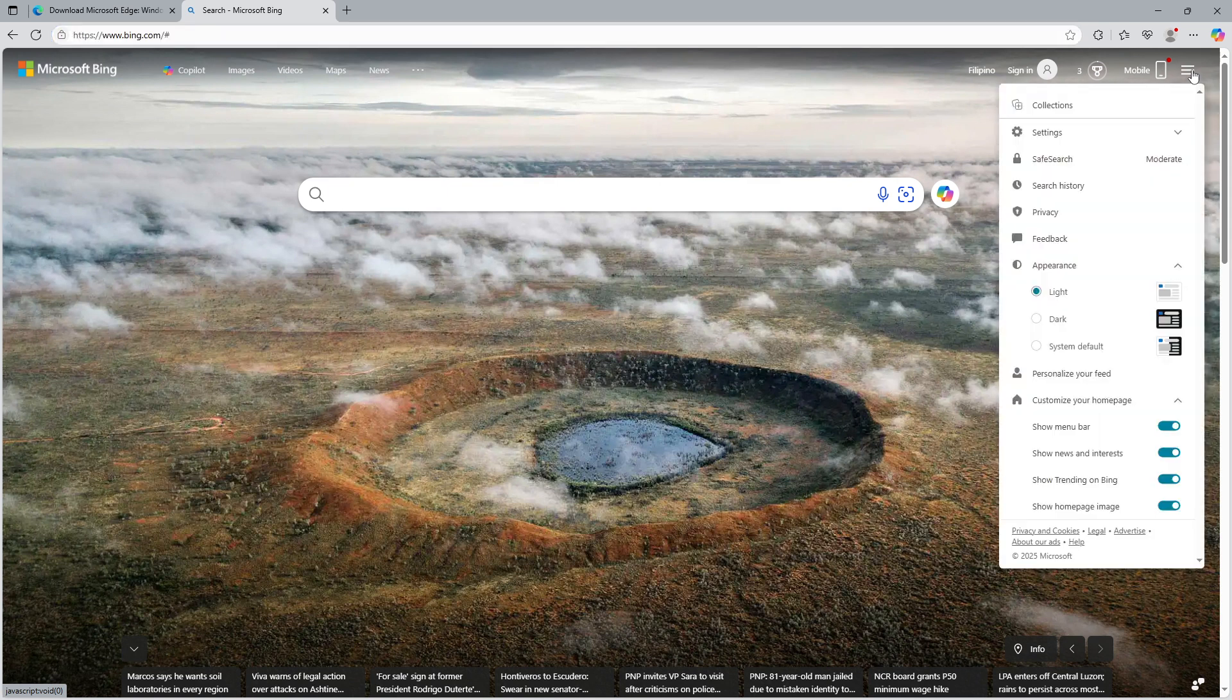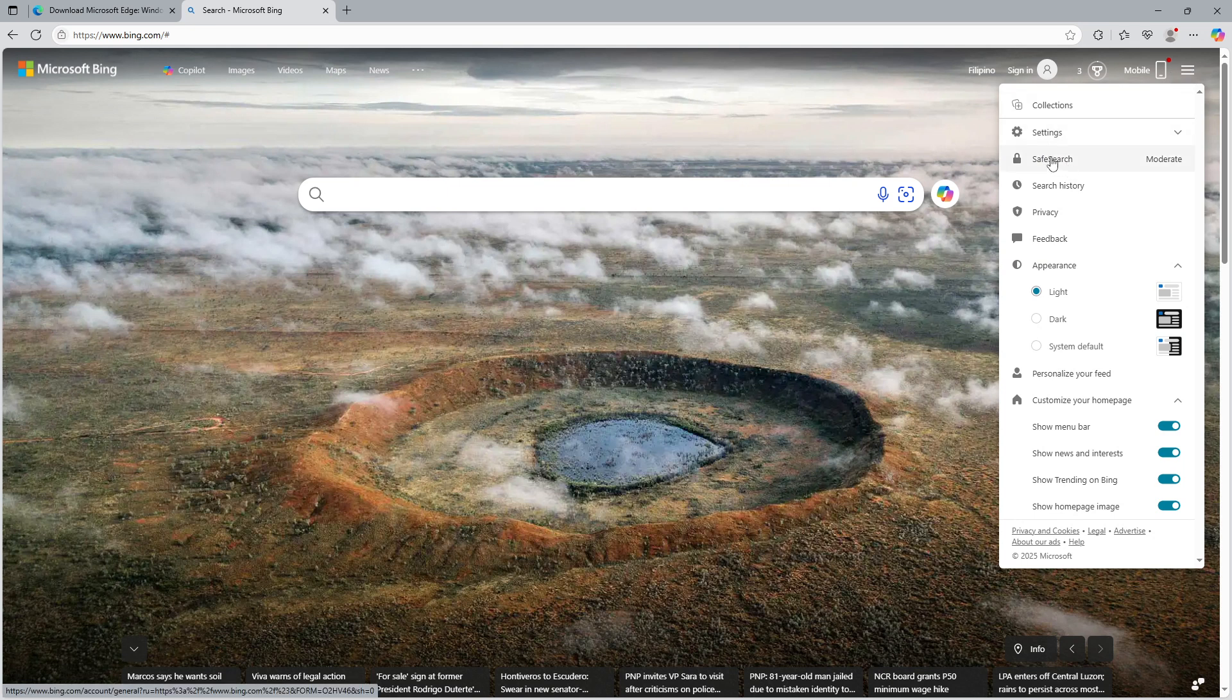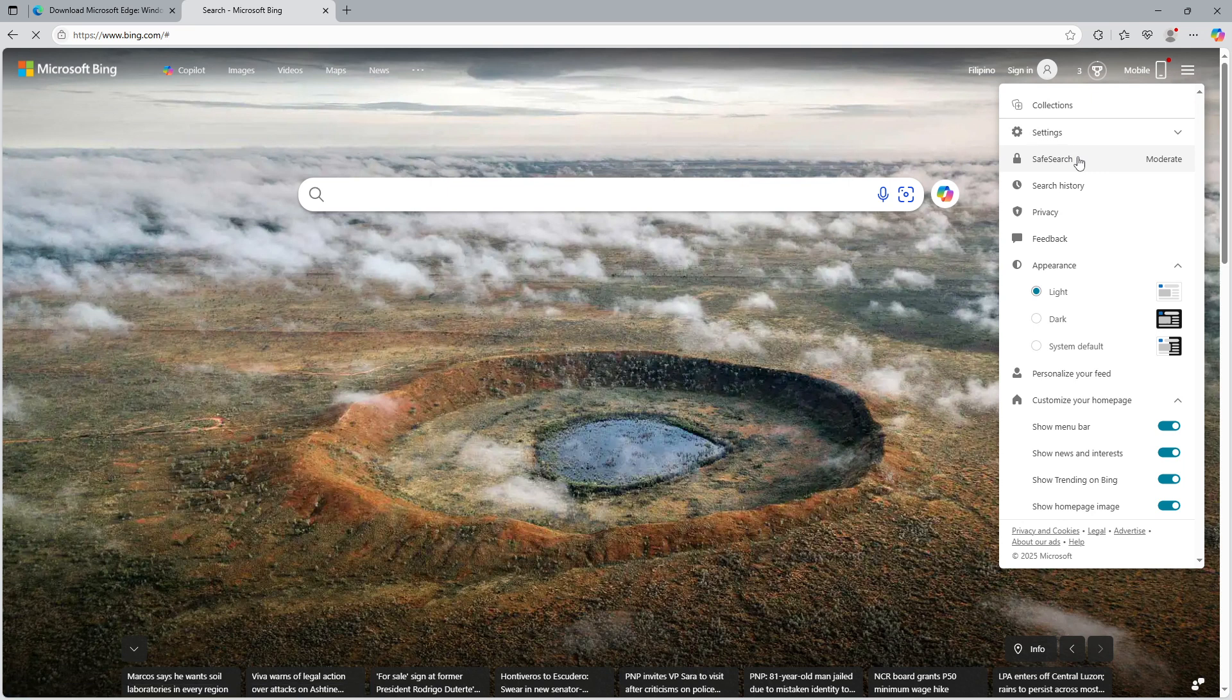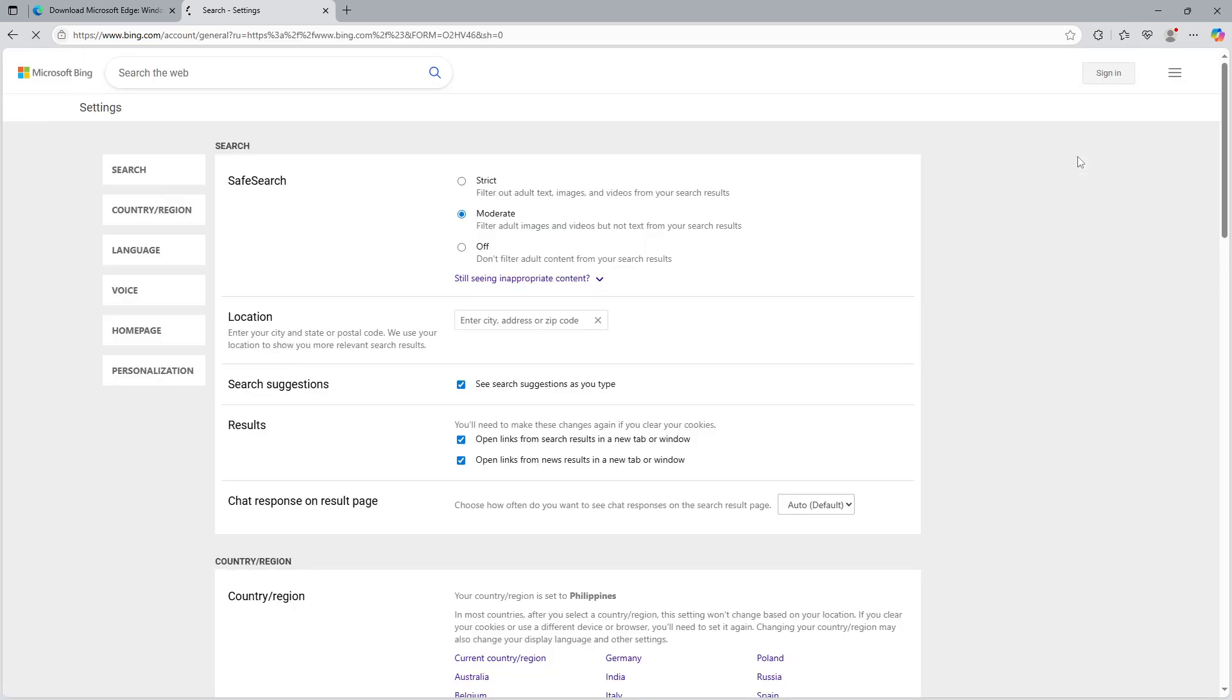After clicking the hamburger menu, a drop-down menu will appear. From this menu, locate and click on safe search. This will take you to the section where you can adjust your search filtering preferences.